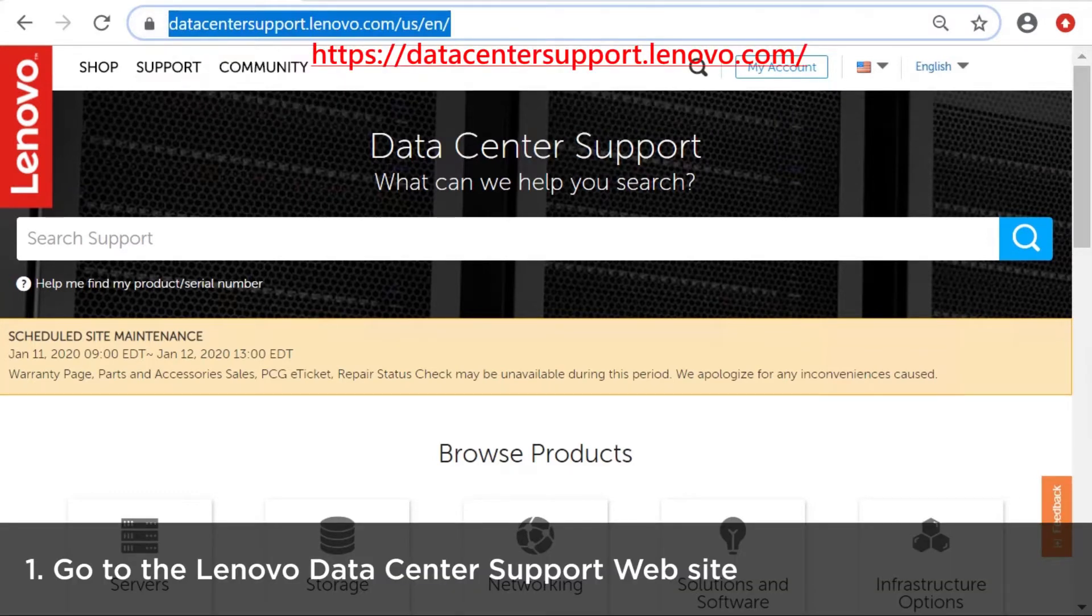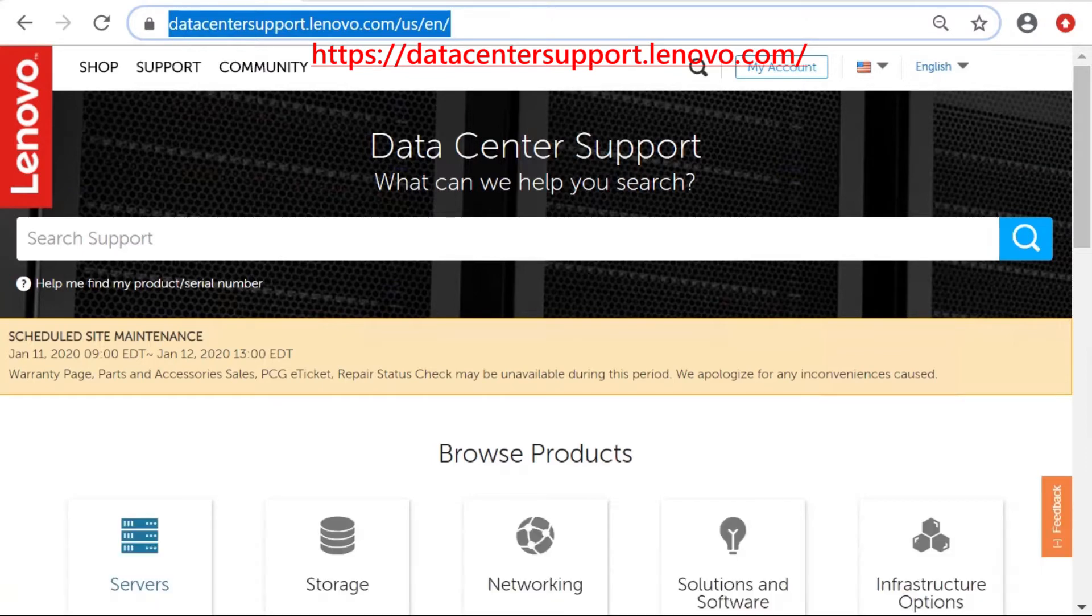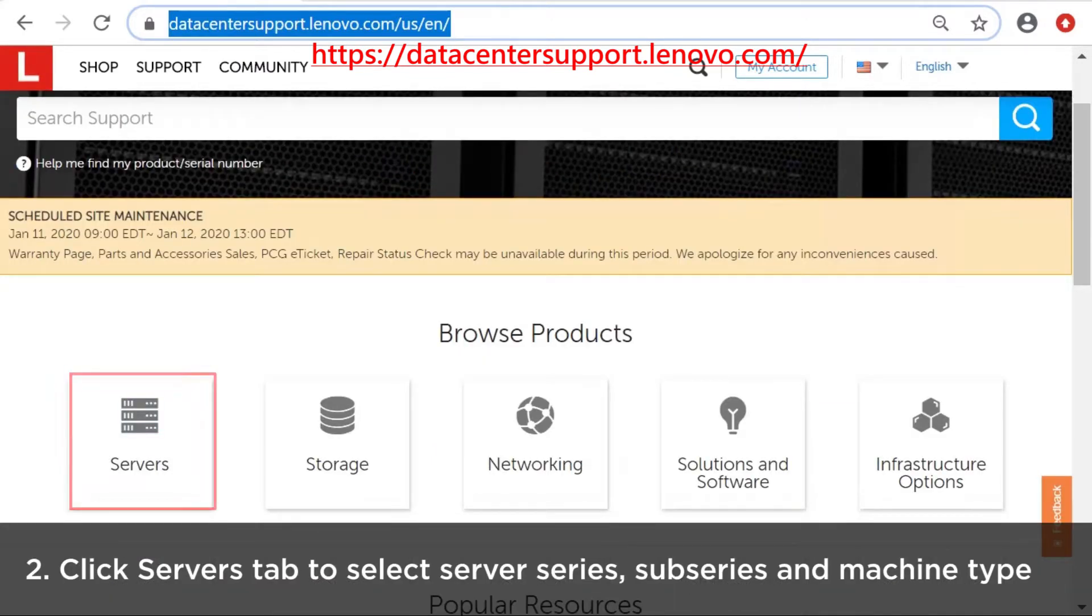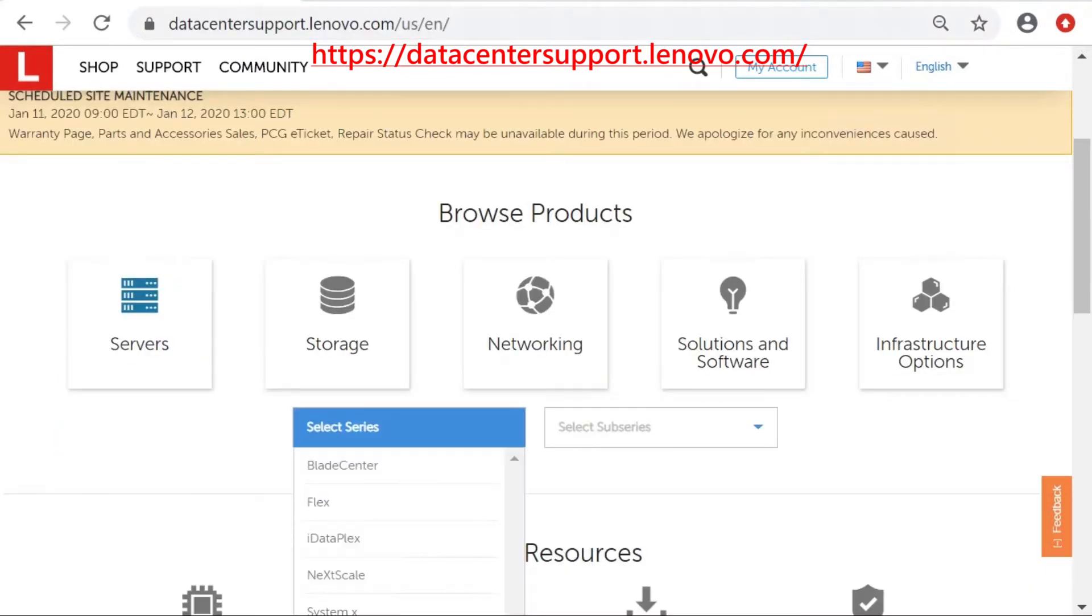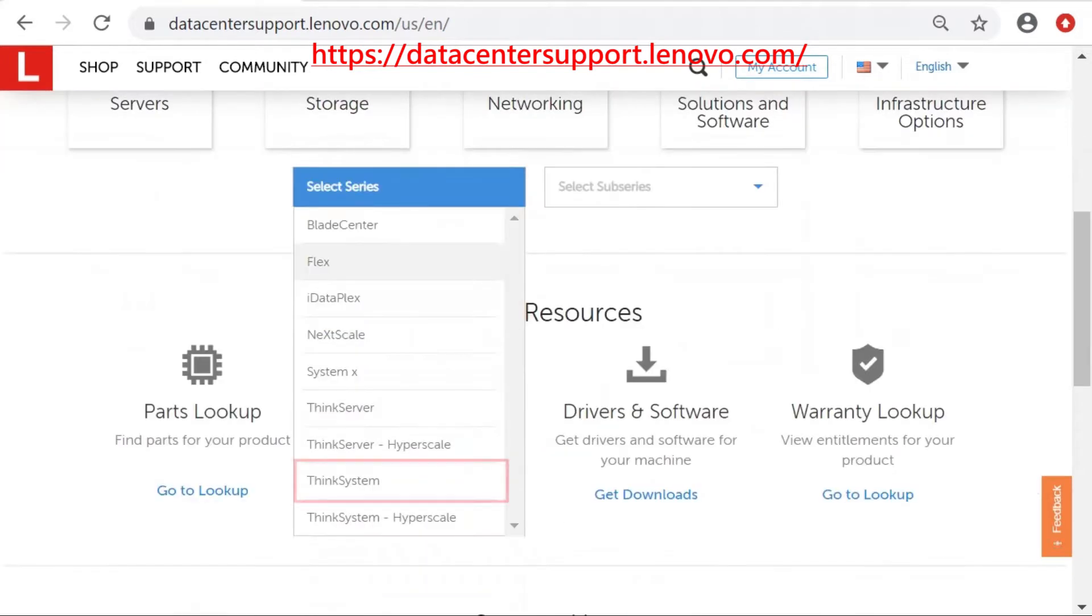Go to the Lenovo Data Center support website. Click the Server tab. Under Select Series, select your Server Hardware Series.